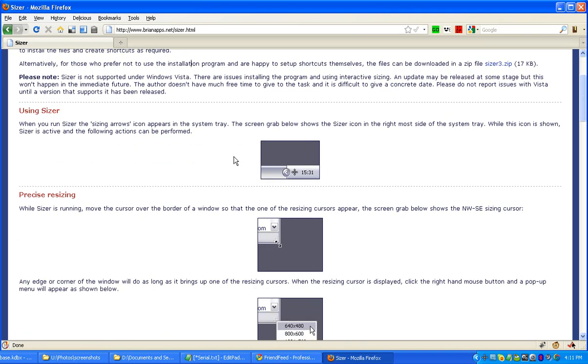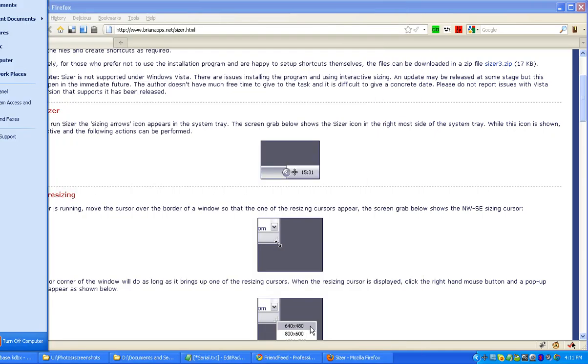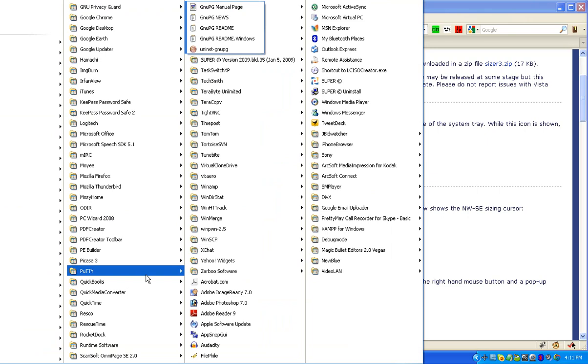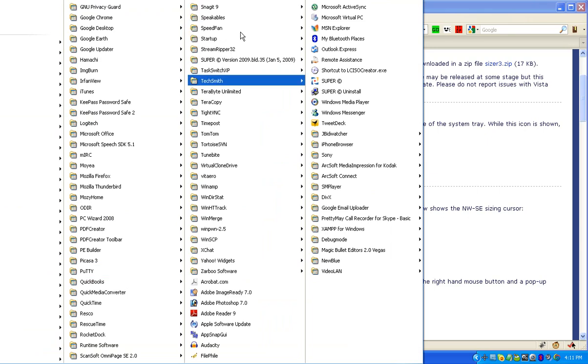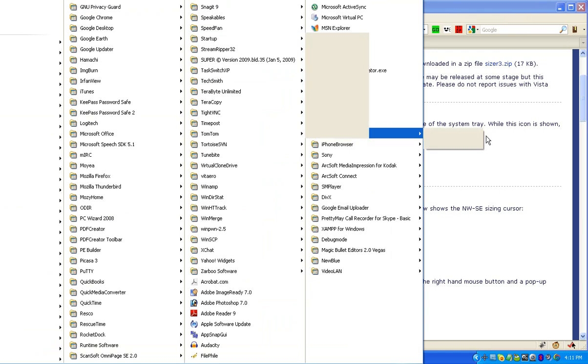If you find that you're using it a lot, then you can add it to your start menu as well. I have quite a few items in my programs, but if you wanted it to start up every time, you would copy the shortcut and put it over here into your startup.